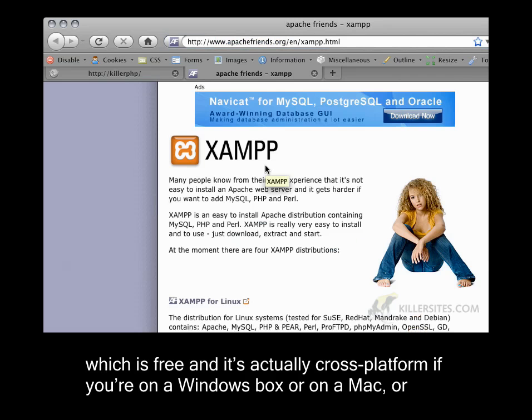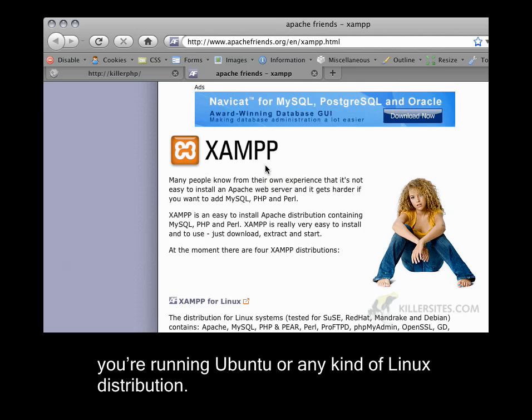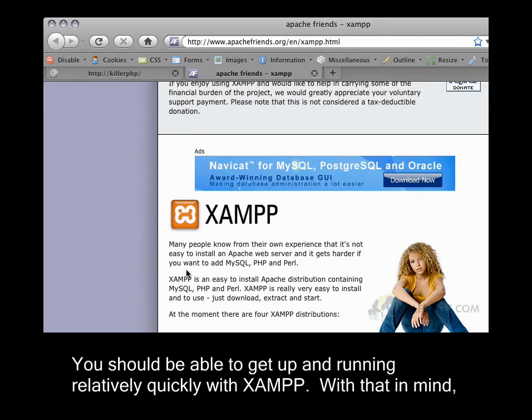which is free and it's actually cross-platform if you're on a Windows box or on a Mac or you're running Ubuntu or any kind of Linux distribution. You should be able to get up and running relatively quickly with XAMPP.